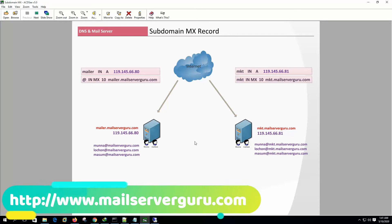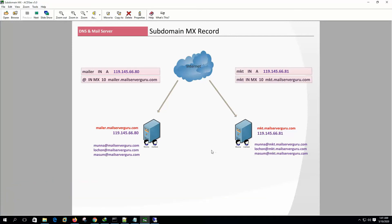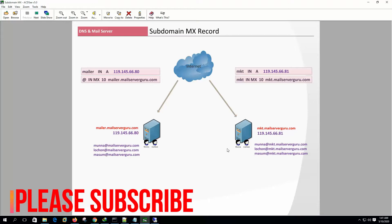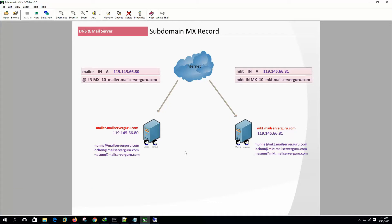In this video I will not go through configuring the subdomain's mail server. Rather I will use a configured one. In the video description I will provide a link to the video named 'Configure a subdomain's mail server' so that you can learn how to configure a mail server for a subdomain. So let's start the DNS configuration and testing.